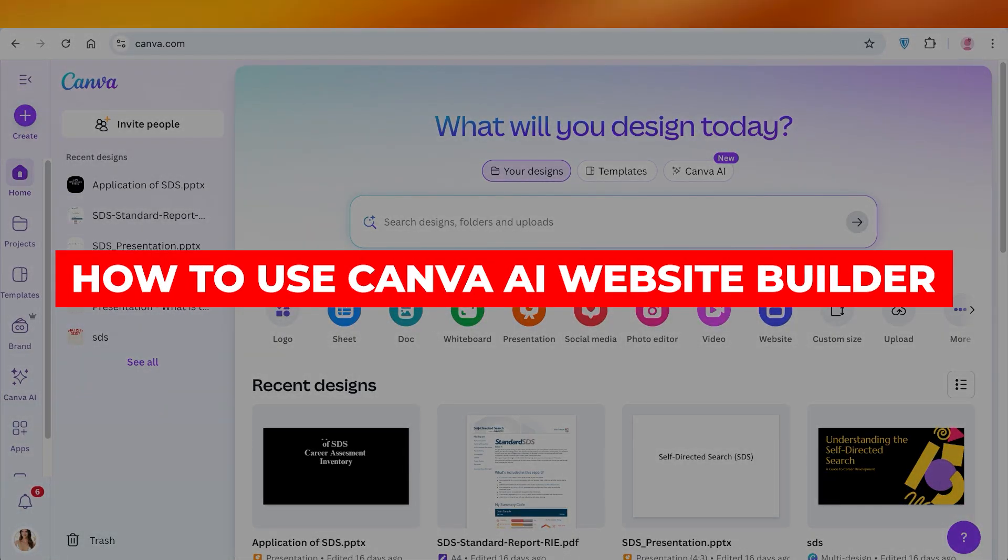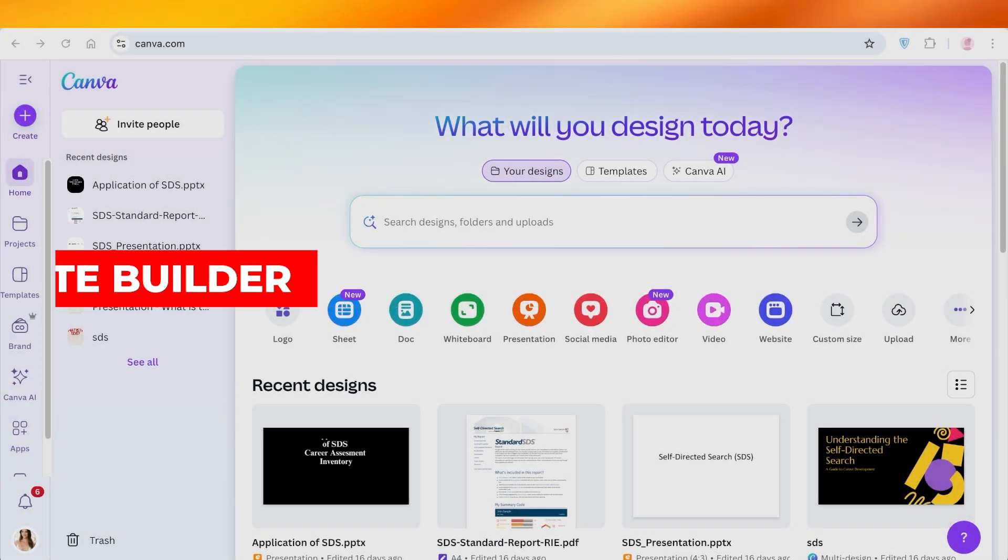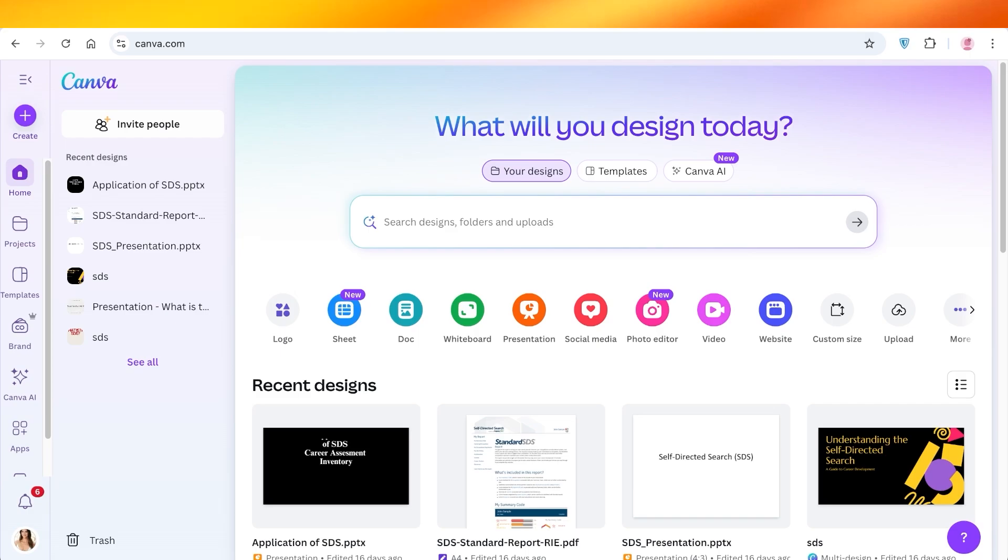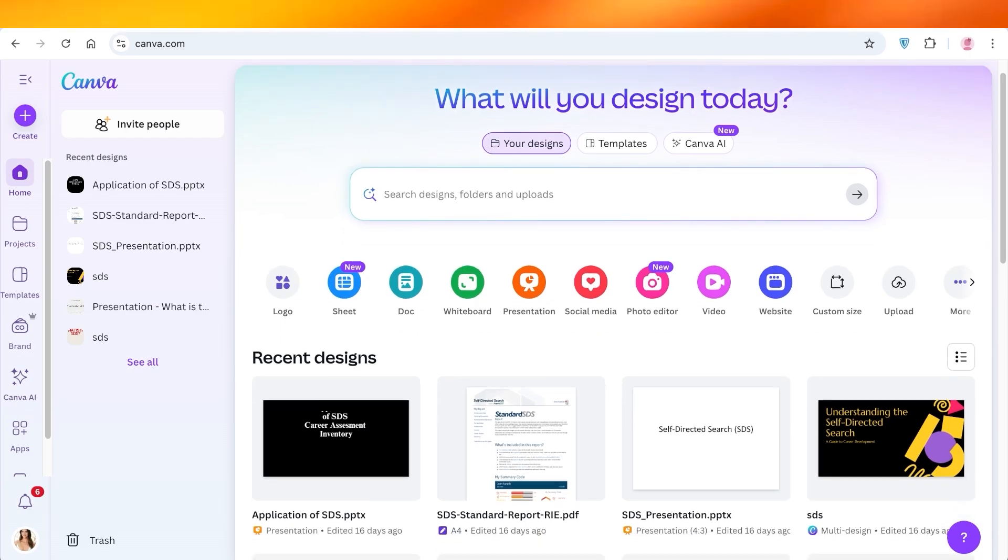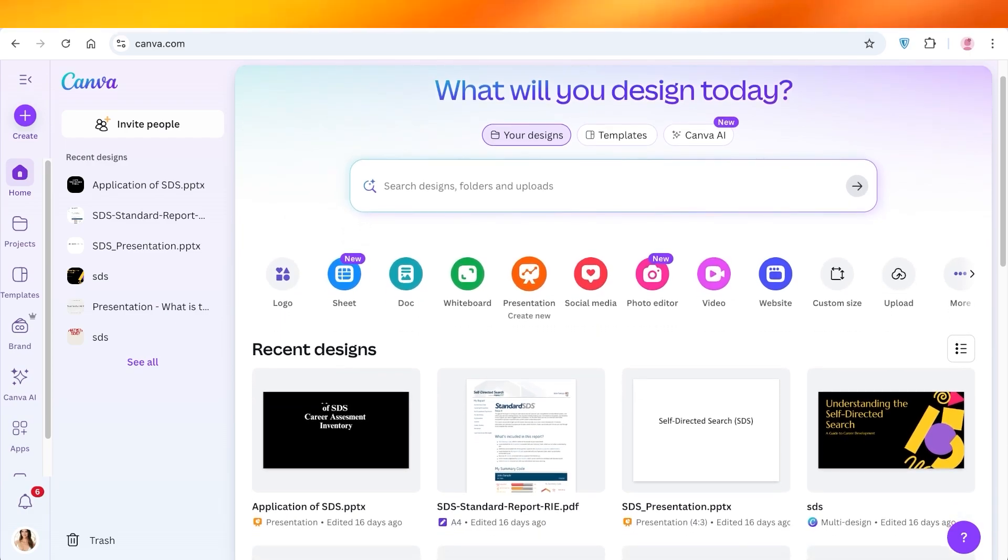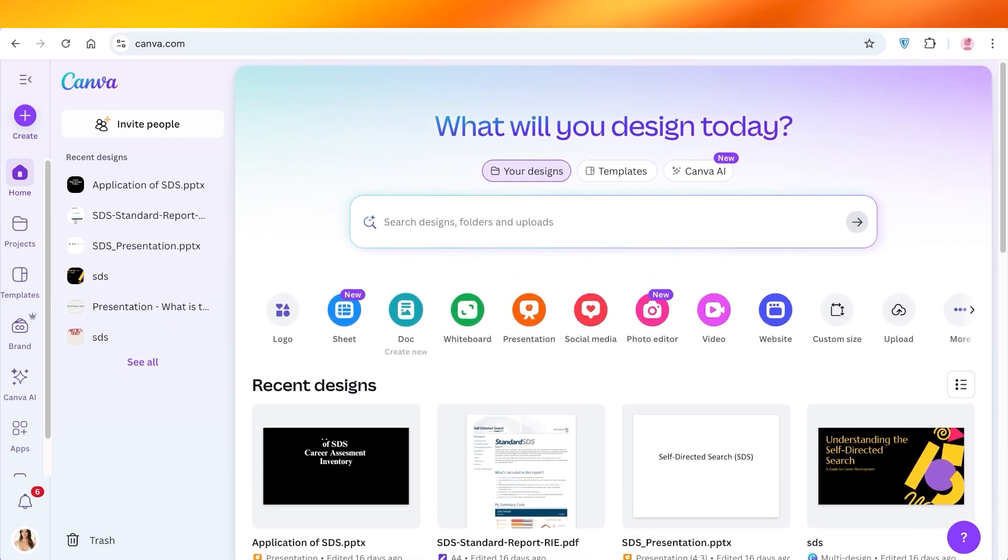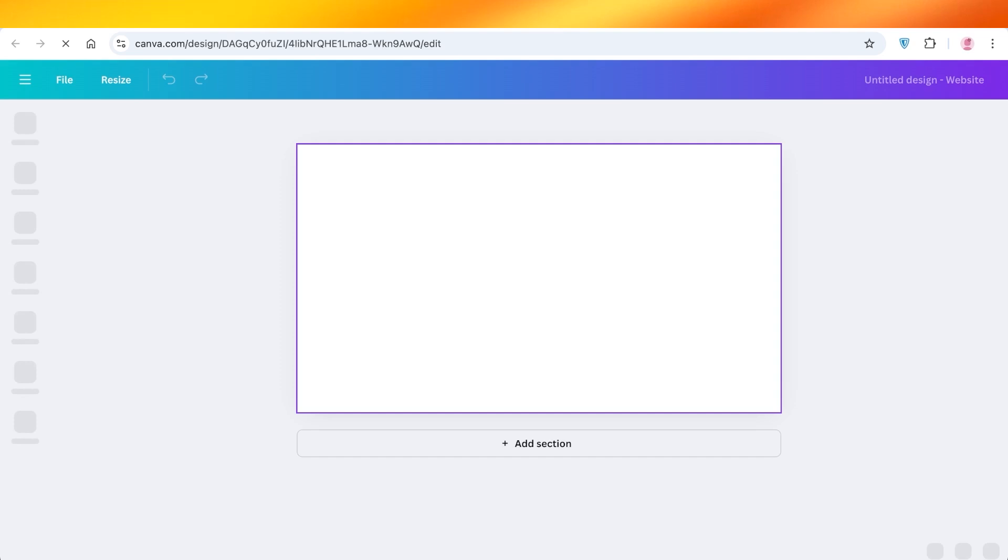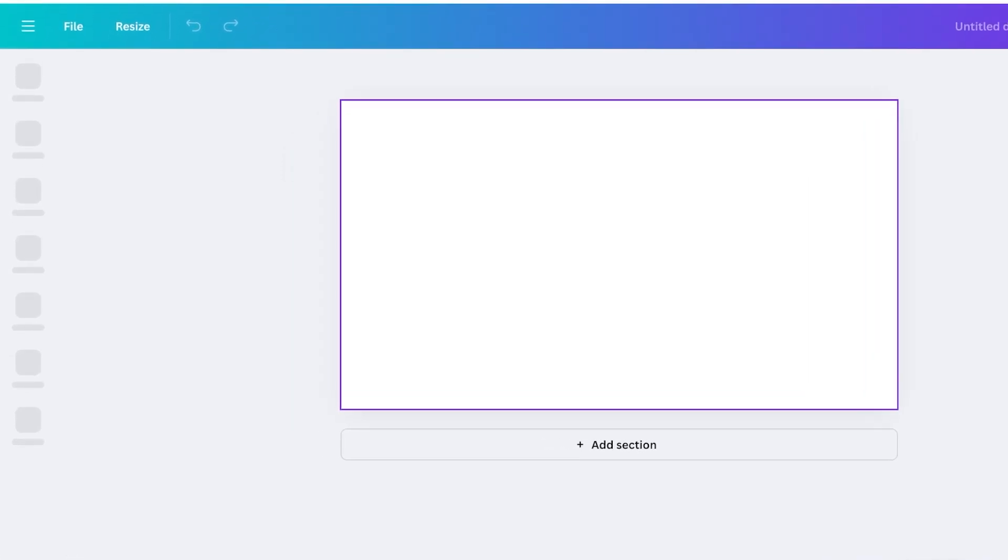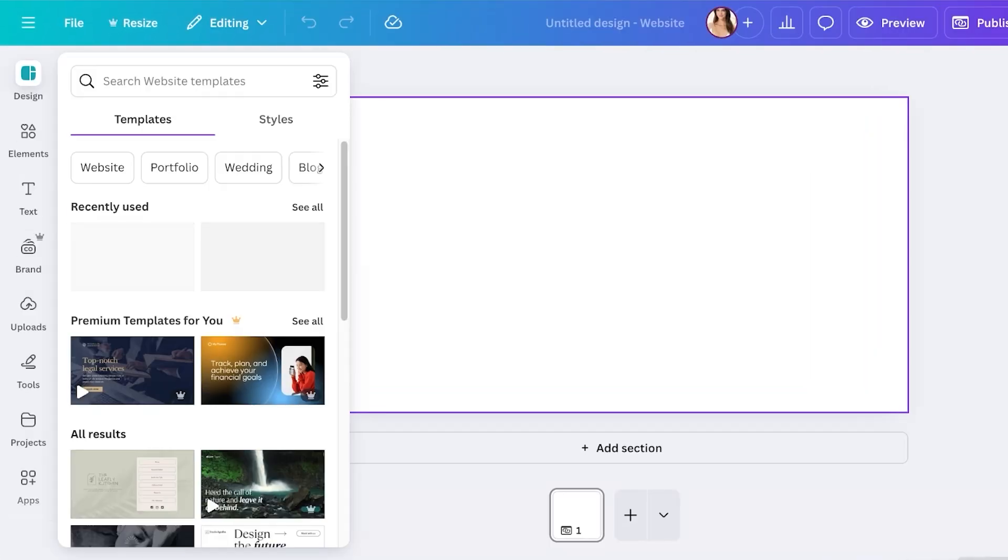How to use Canva AI website builder. Hello everyone and welcome back. In today's video I'm going to be showing you step by step on how you can get started with building your own Canva website. Canva has recently been updated with several new features that can help you improve your website on Canva.